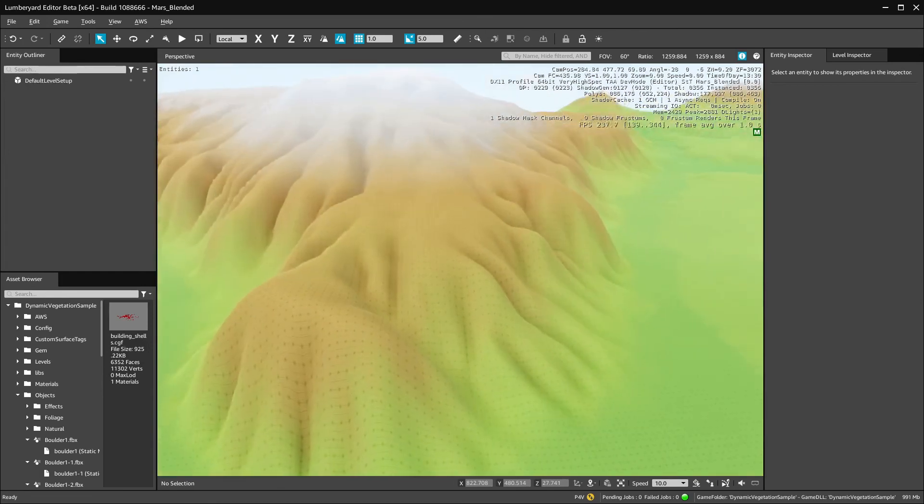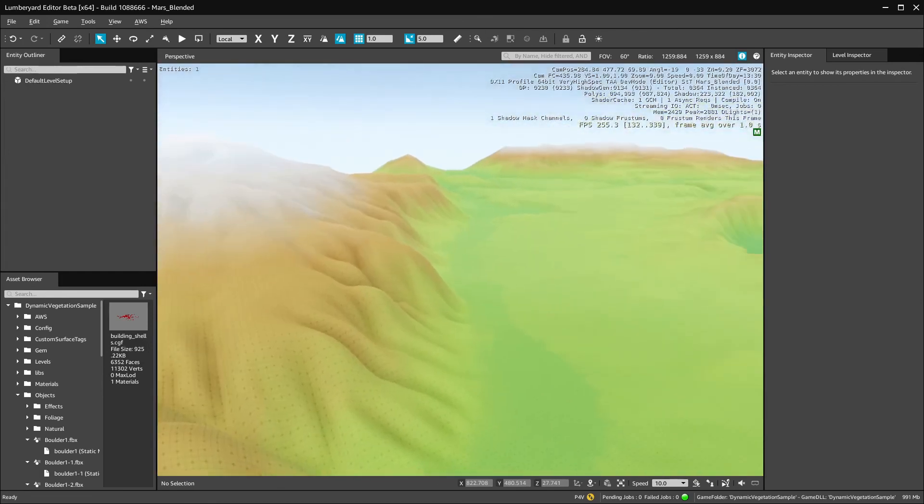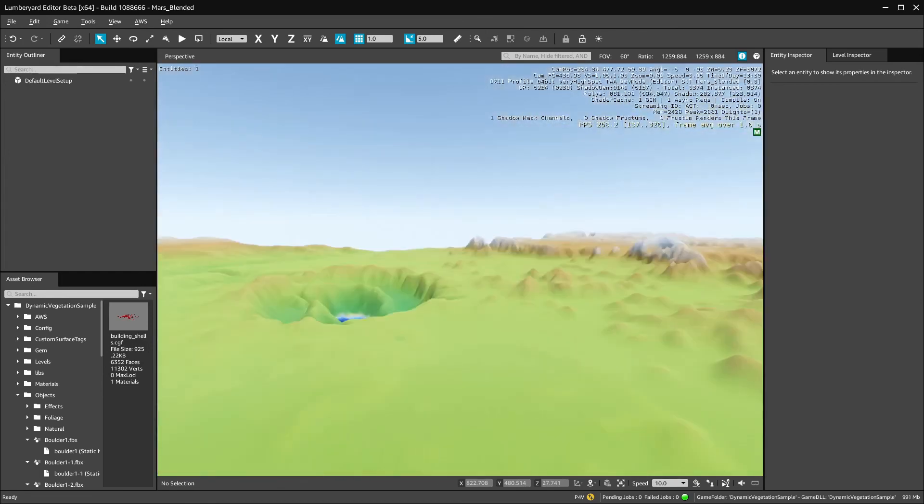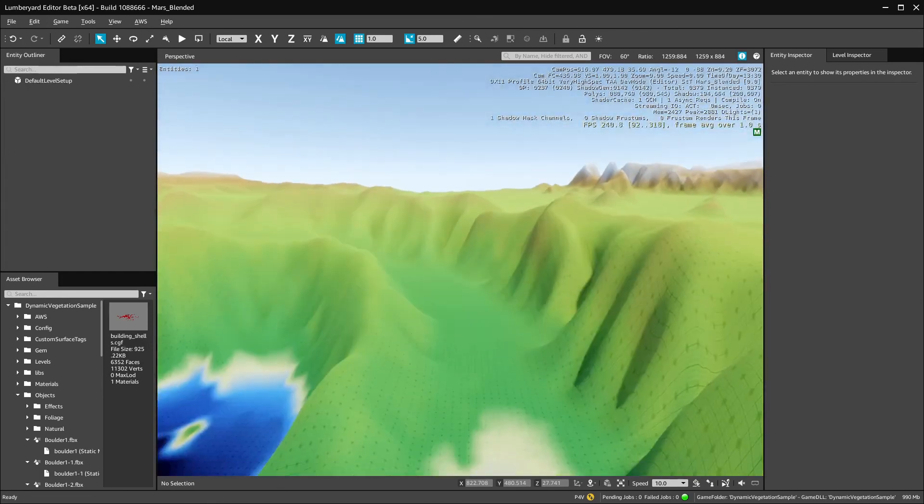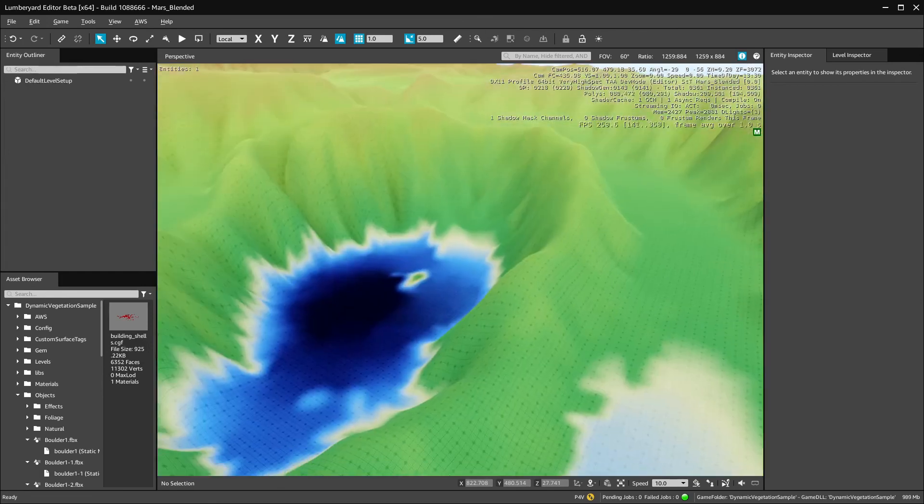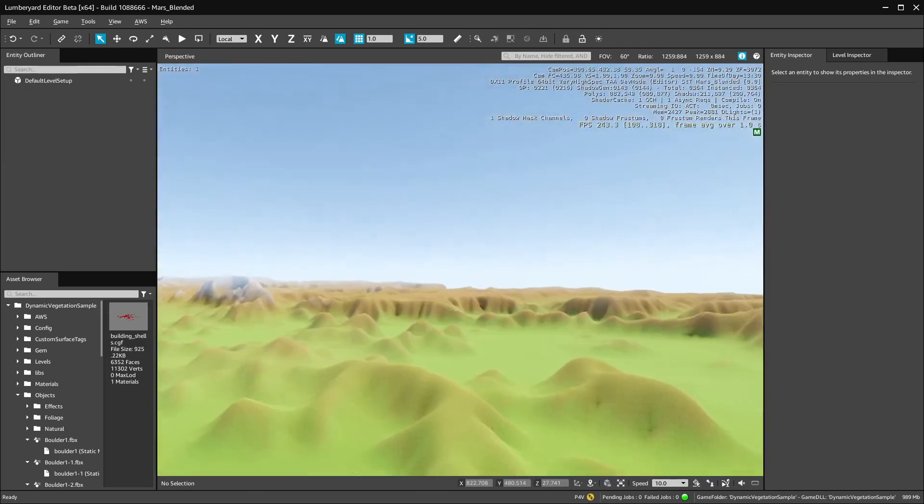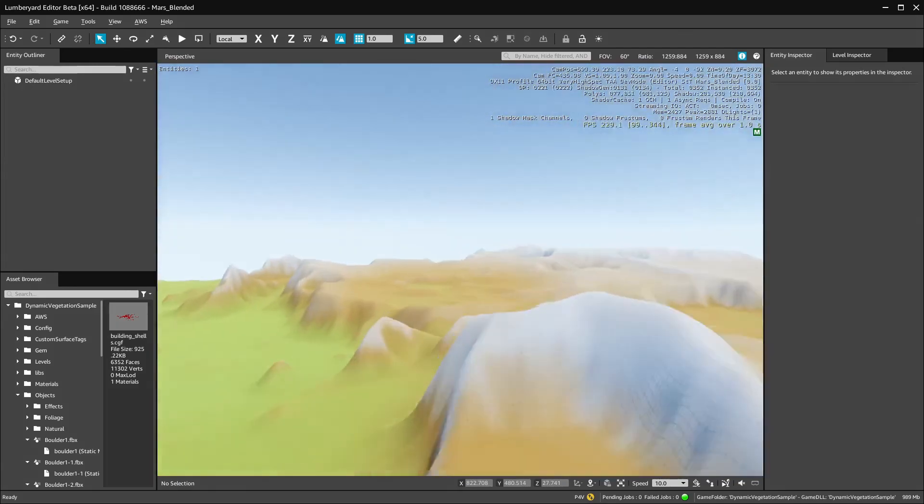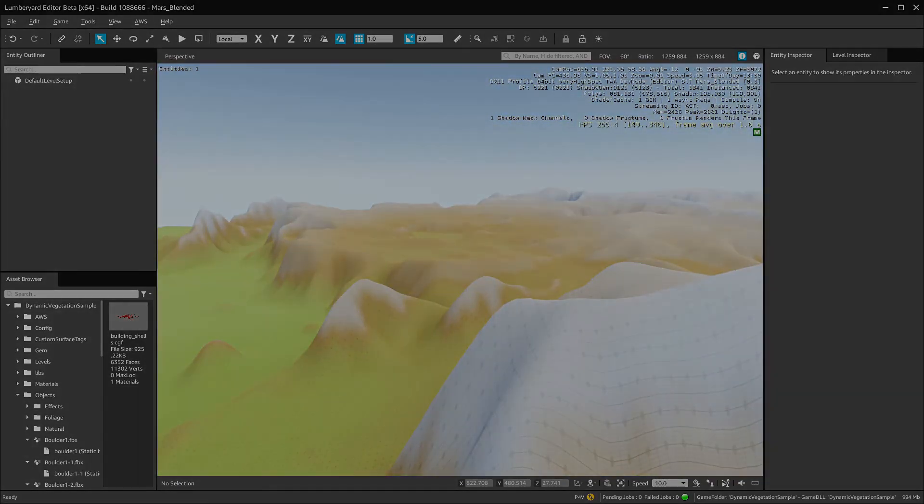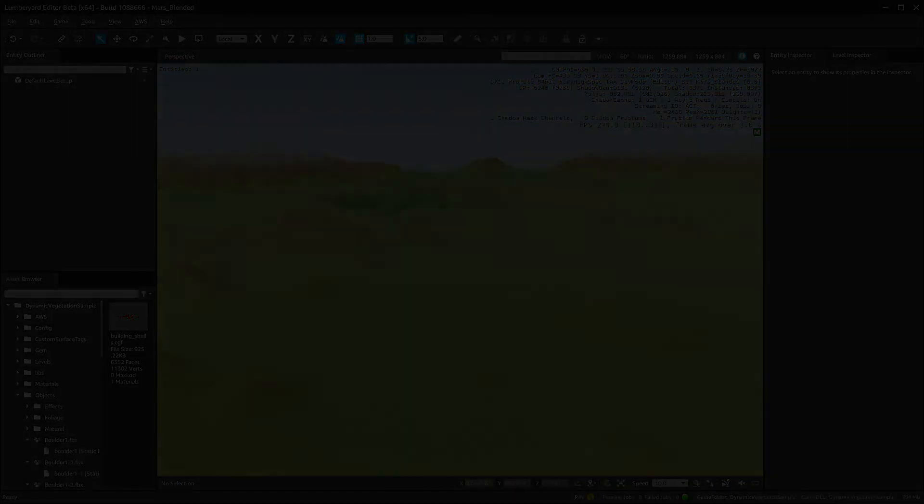In the next video, I'll go over blending and other post-processing for the megatextures that we generate in TerraSculptor. Thanks for watching.